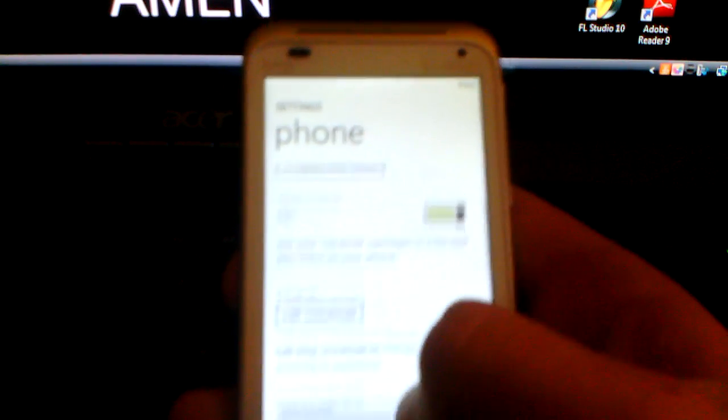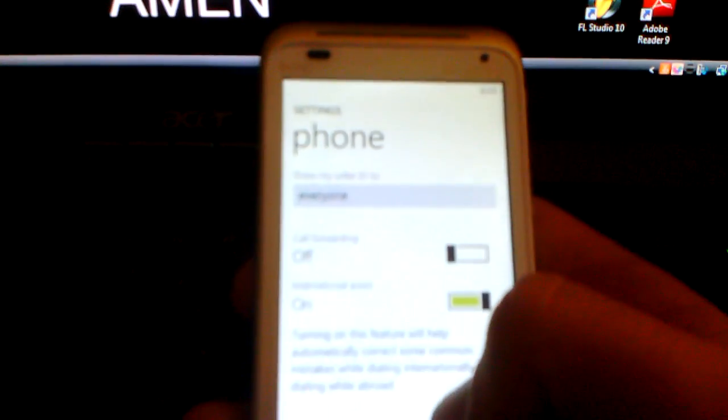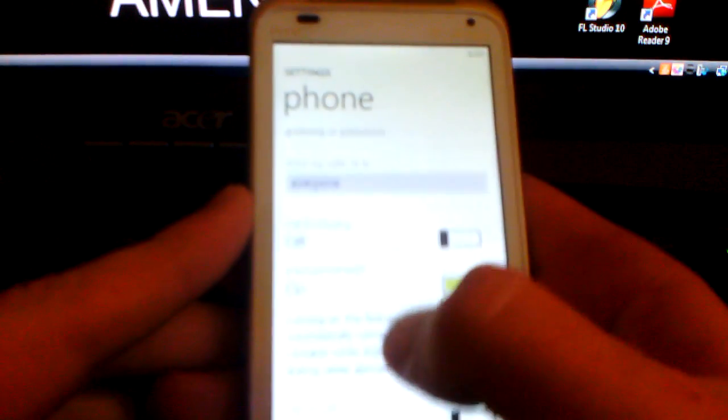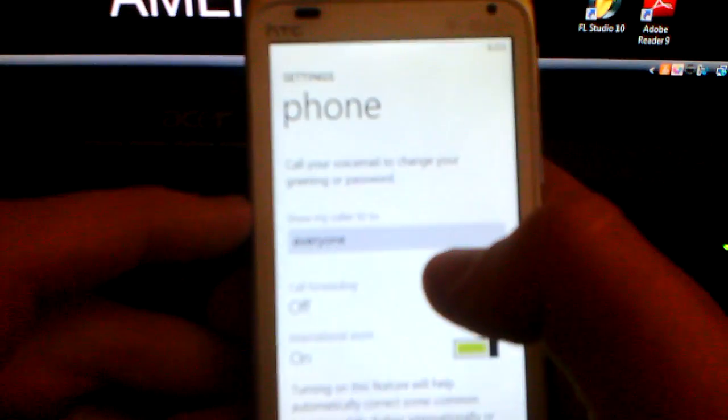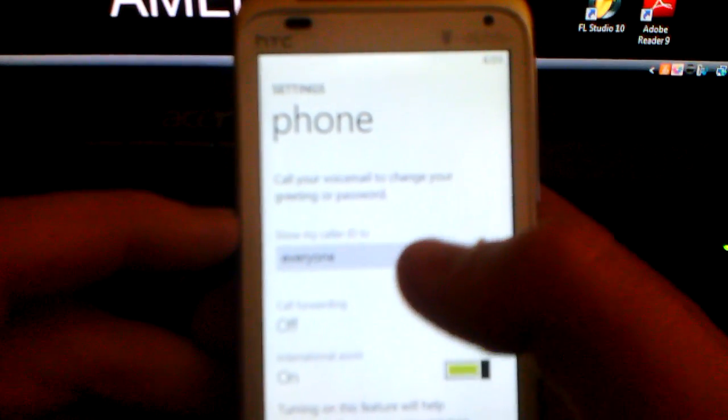And then after you do that, you're going to go down to Show my caller ID to everyone.